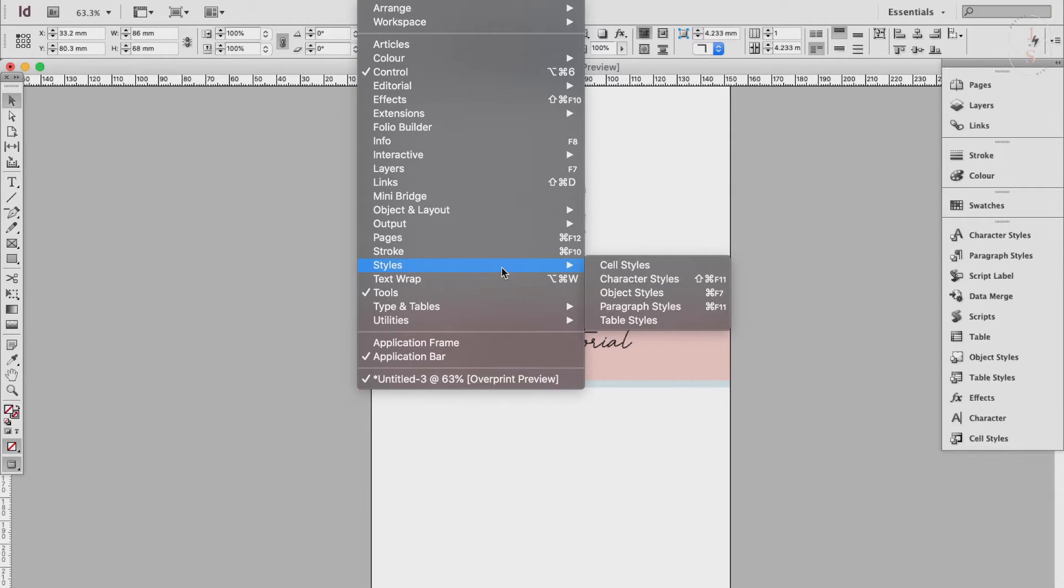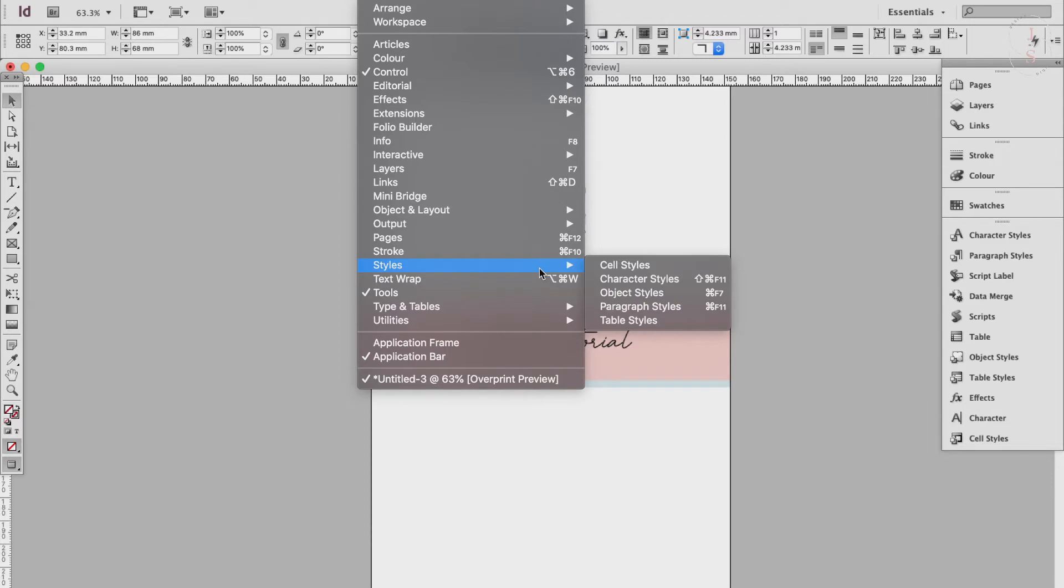When you open a particular style panel you'll notice that they group with other related style windows here. Character styles and paragraph styles can both be applied to text. A character style remembers formatting for single characters, words, or phrases, while a paragraph style will remember the formatting applied to a whole paragraph or a section of text separated from other text by line breaks.